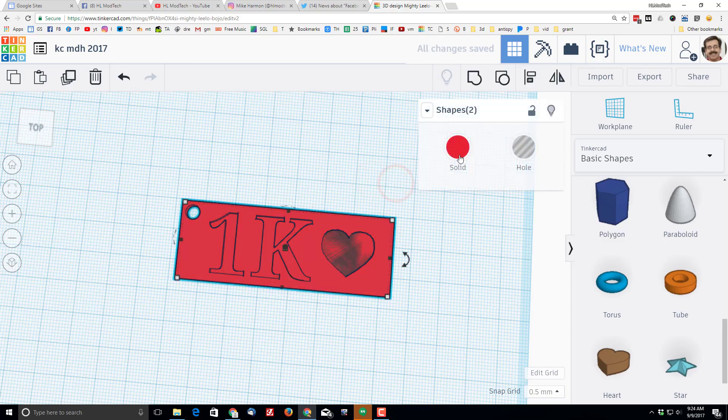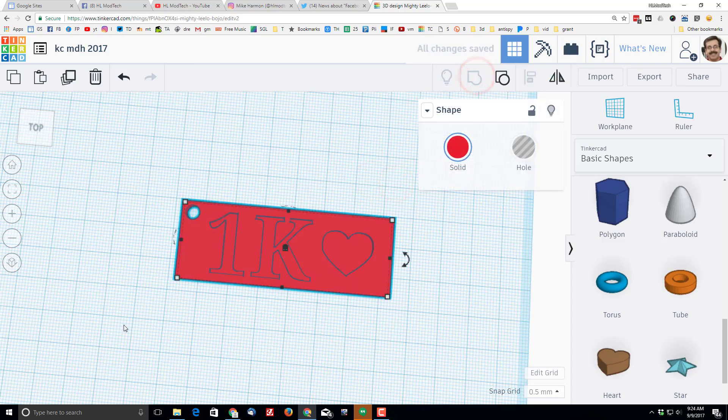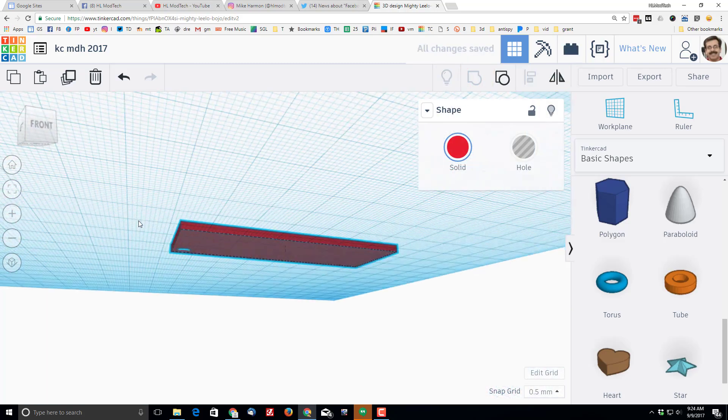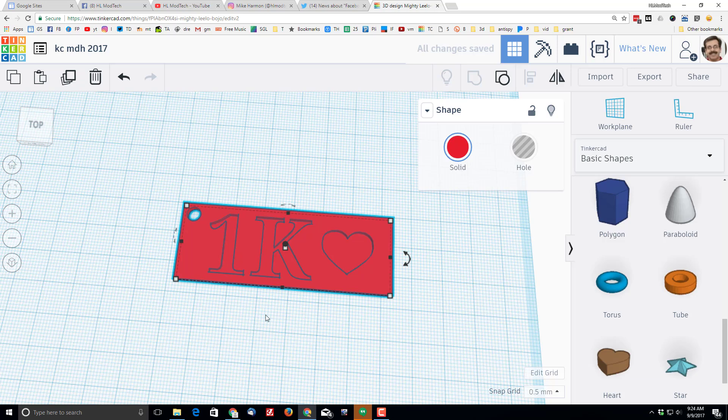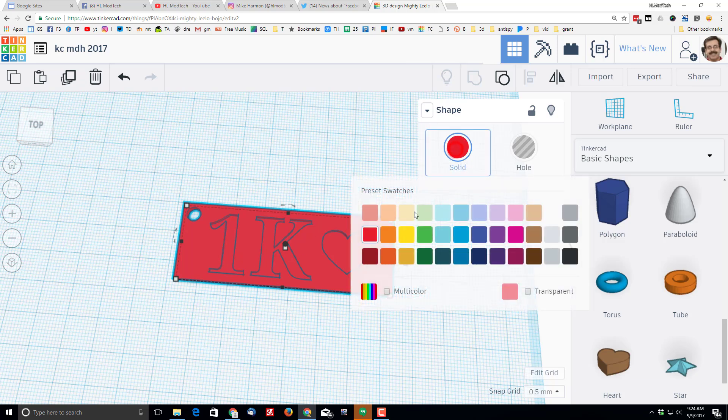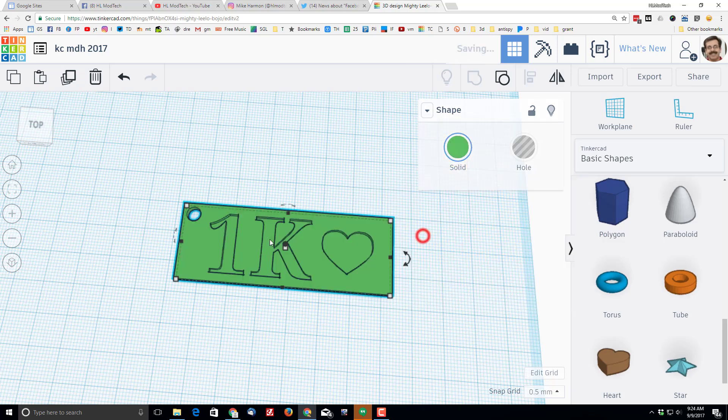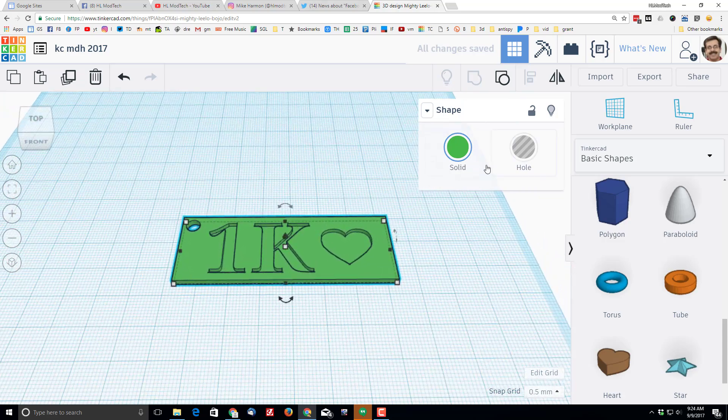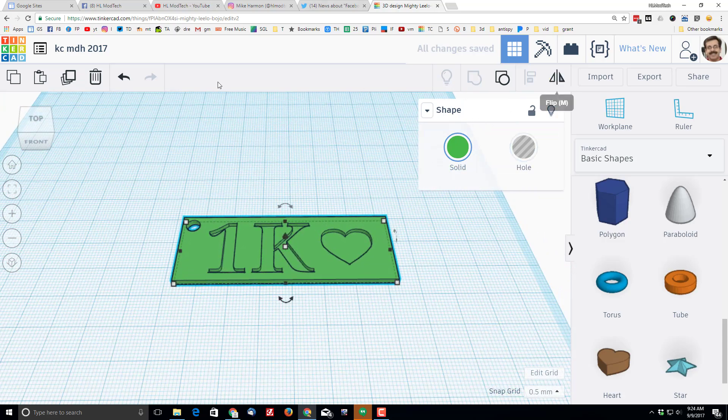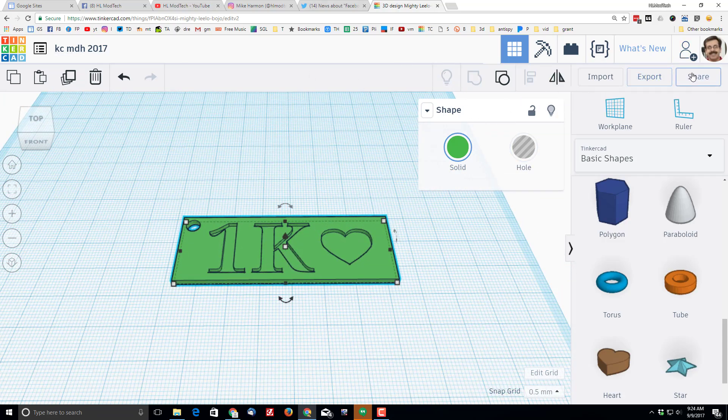That is my finished keychain. Just for fun, you can change the color, even though it doesn't really matter because we print in whatever color is in the printer.